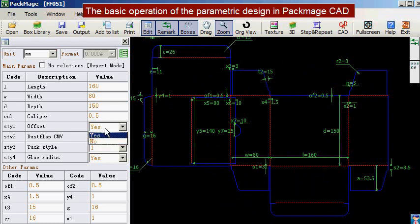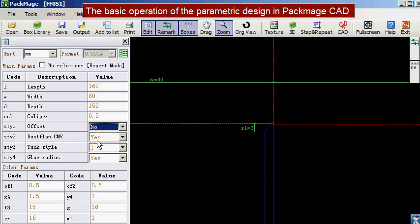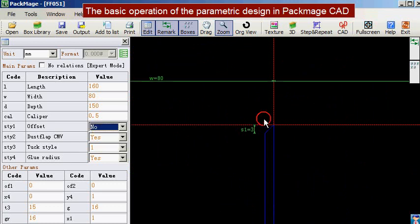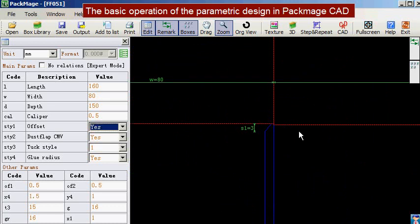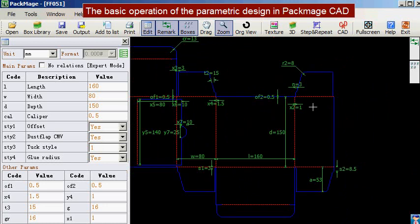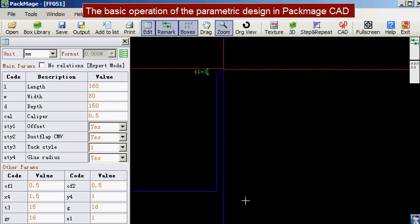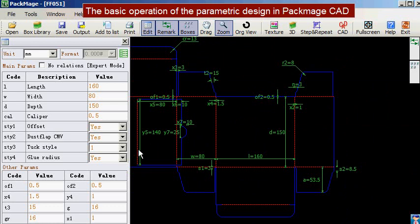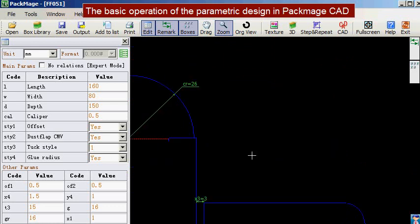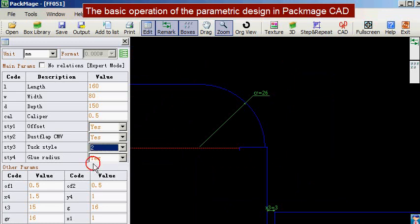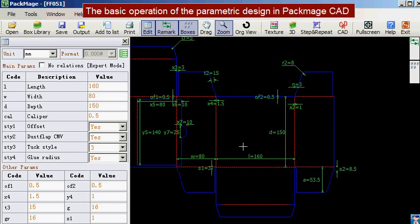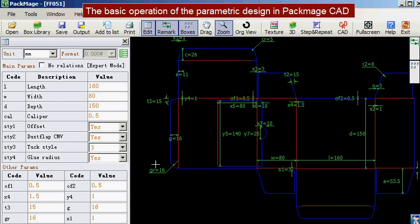Now we will check the parameter adjustment in details. There are two options for the offset value: yes and no. We can also check the dust flap. Dock style means the shape of the tongue.